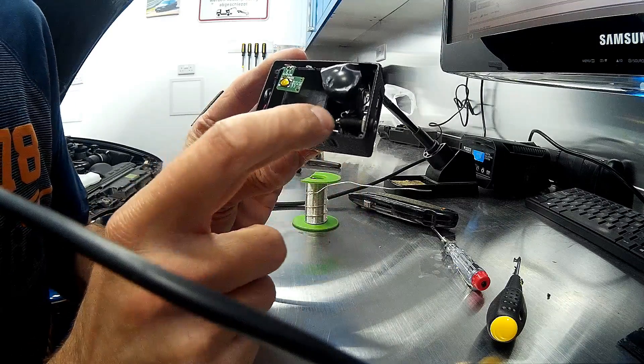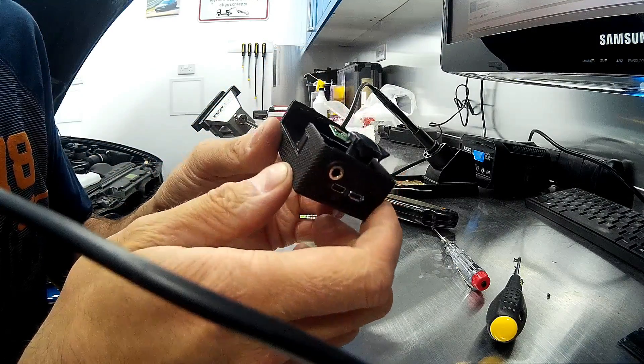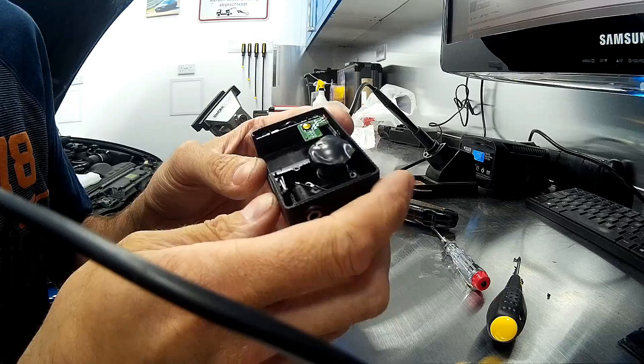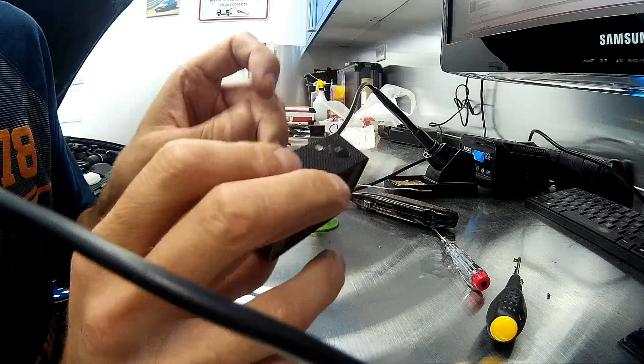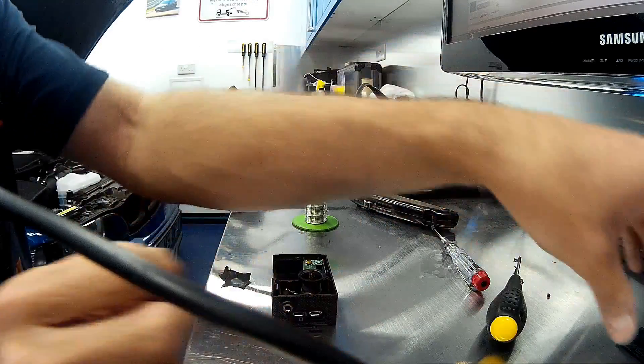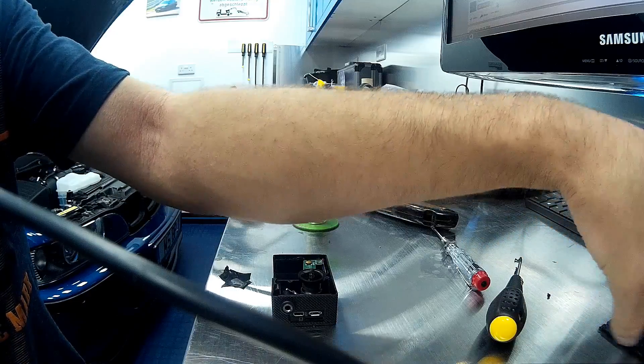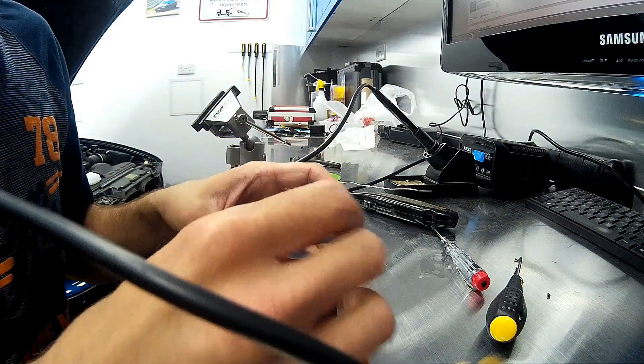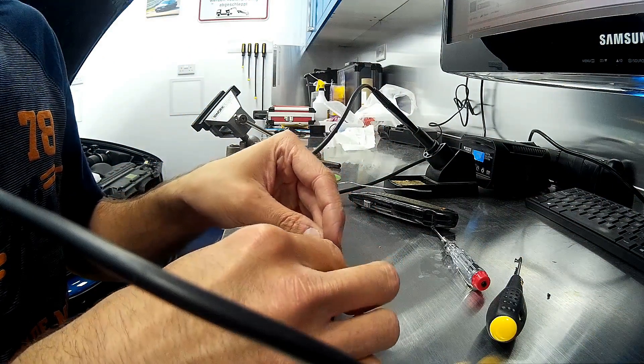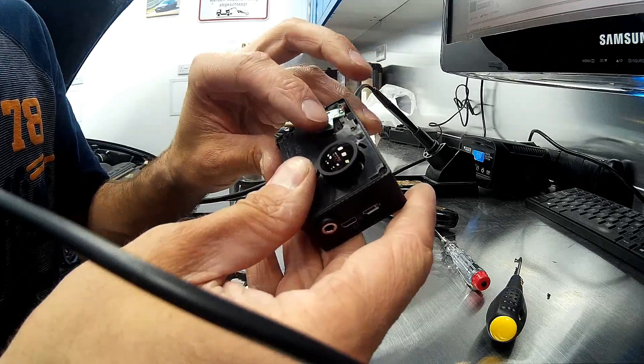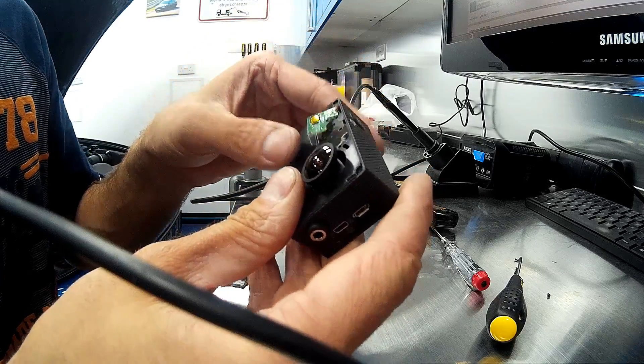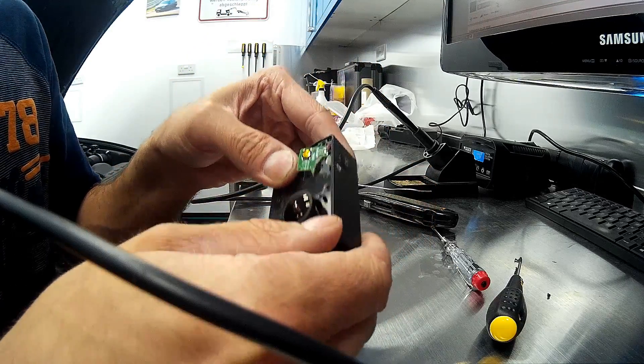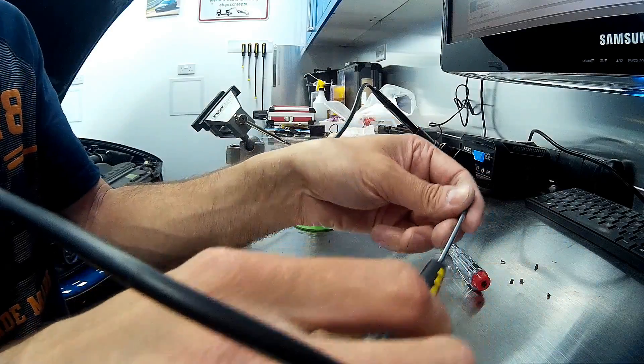Once you've soldered everything back up we can then start putting the camera back together. Remove the tape from the lens and refit the front cover, taking it into account so that you don't snag or damage the wiring through the power switch. Then reinsert all the screws.